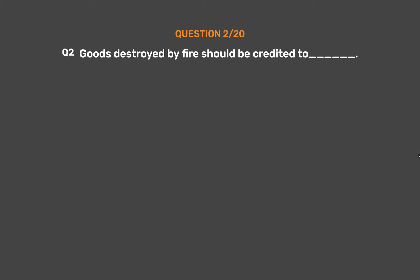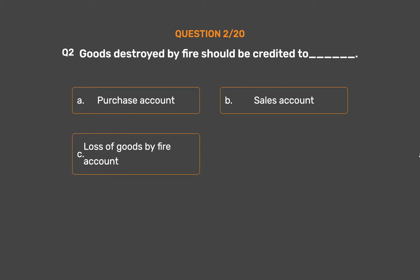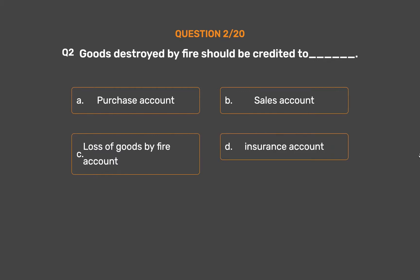Question number two: goods destroyed by fire should be credited to which account? Option A: purchase account. Option B: sales account. Option C: loss of goods by fire account. Option D: insurance account.